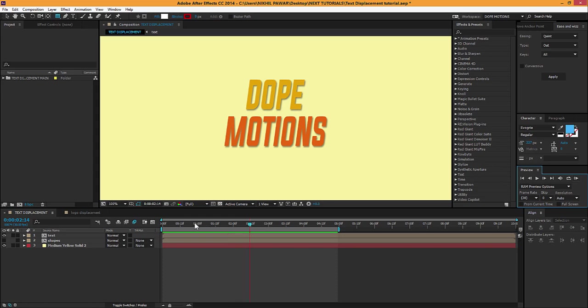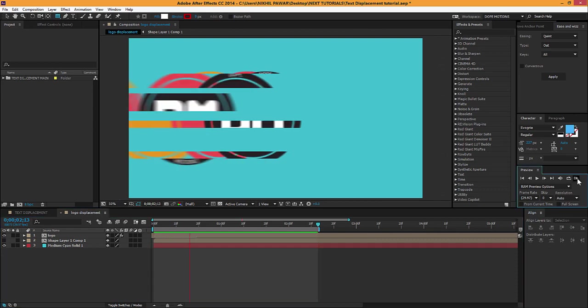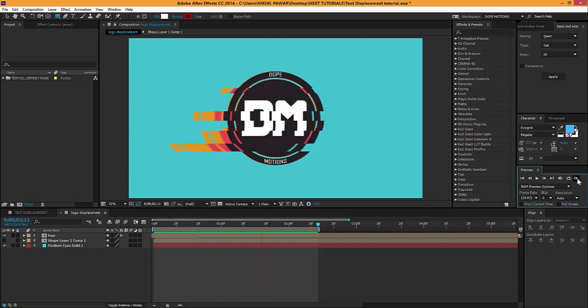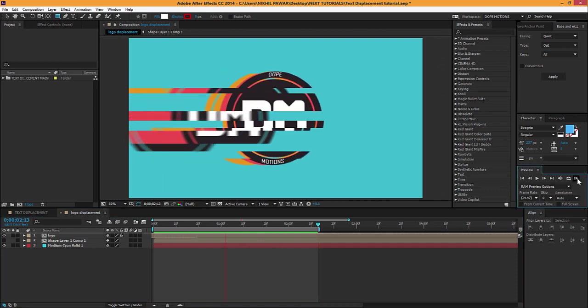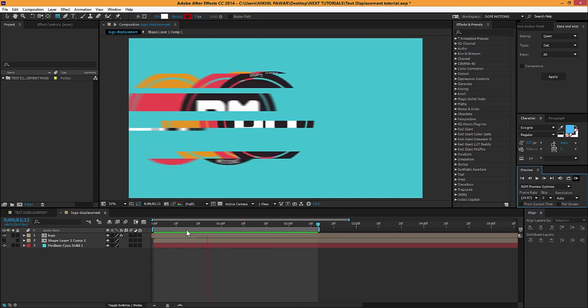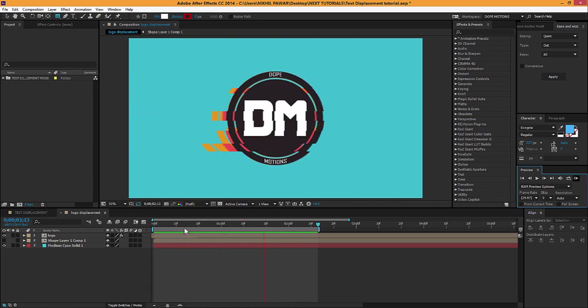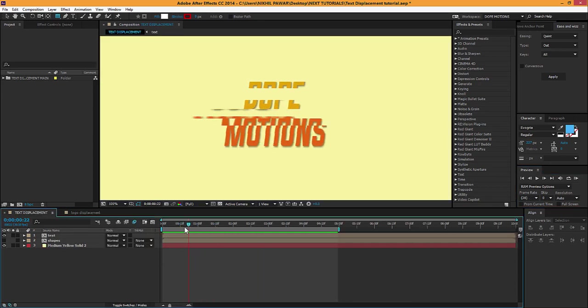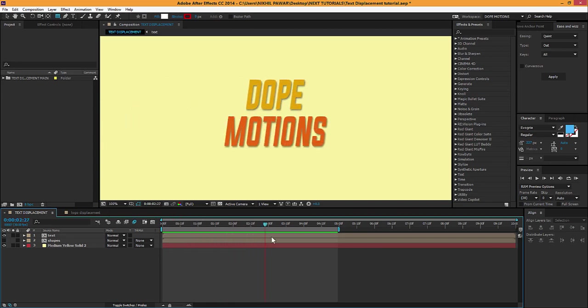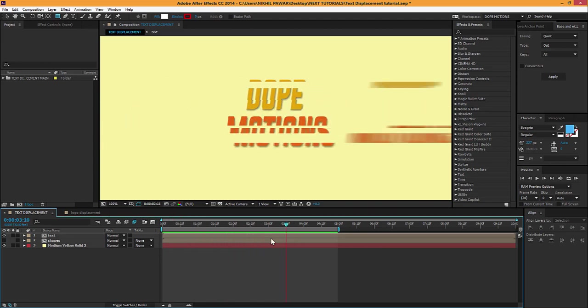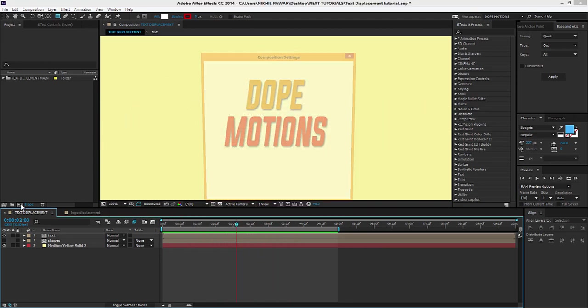You can also use this effect for creating some cool logo reveals, which I've made. I'll show you an example. You can see it looks pretty good. You can basically use this effect for creating motion graphics stuff or titles for your videos. So let's just get started.